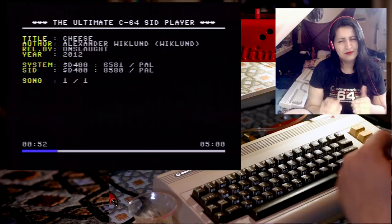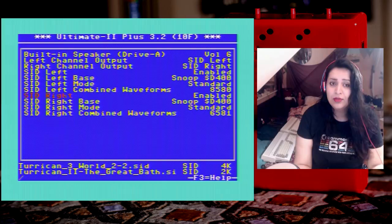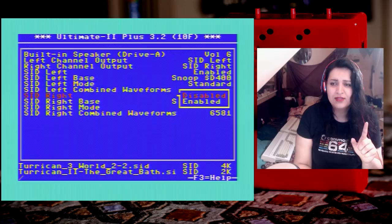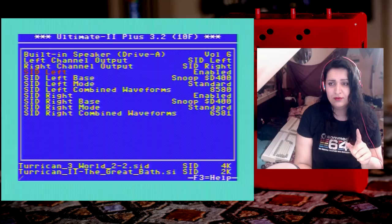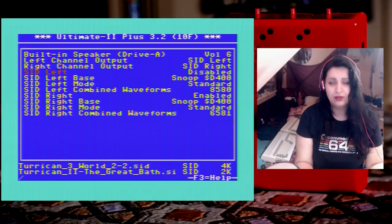Let's go back to the settings. What I'm gonna do now is disable SID right. Actually no, let's disable SID left because that is the 8580. Now it should only come out of right and should only be a 6581 coming out of right. Let's try.